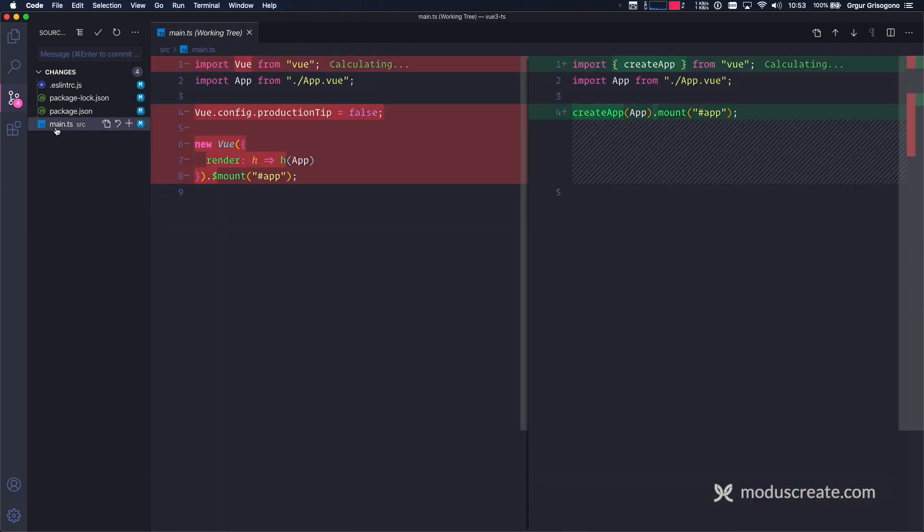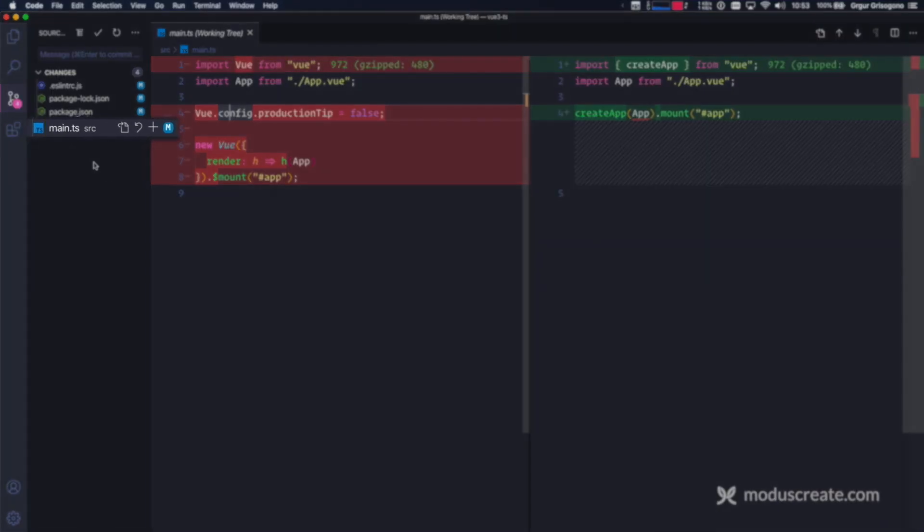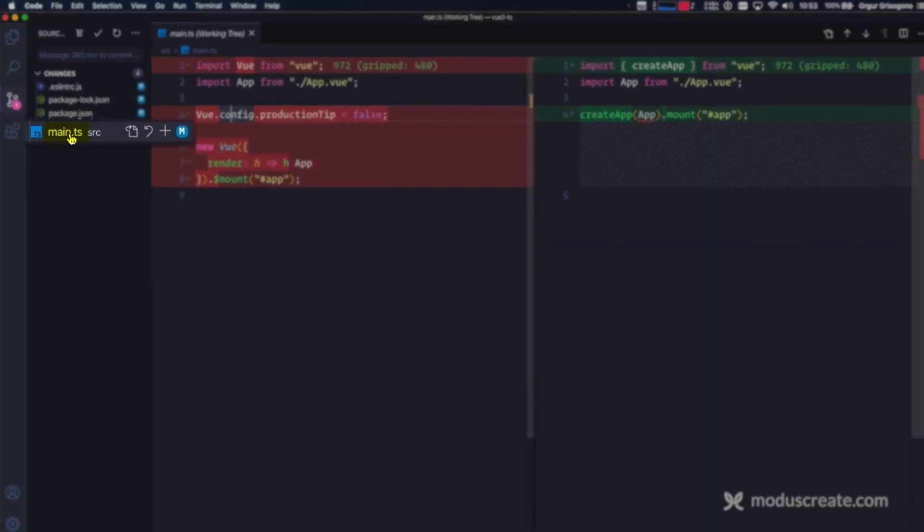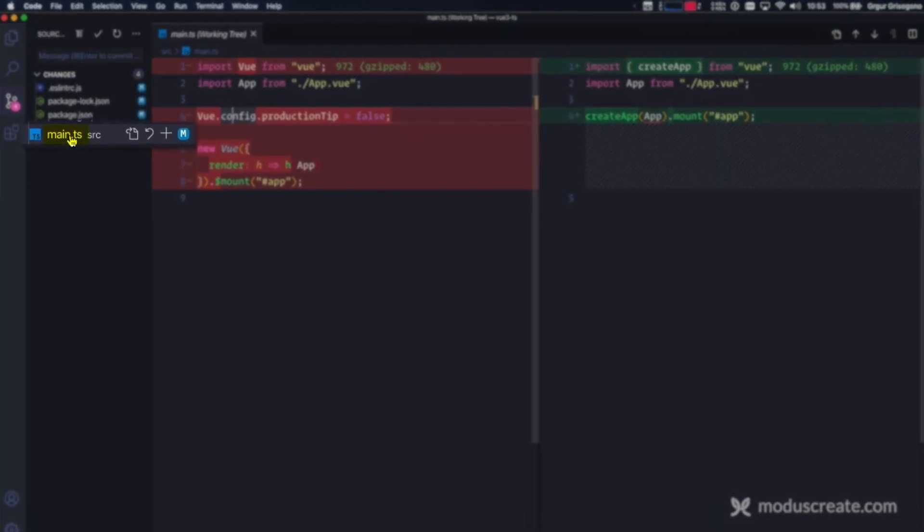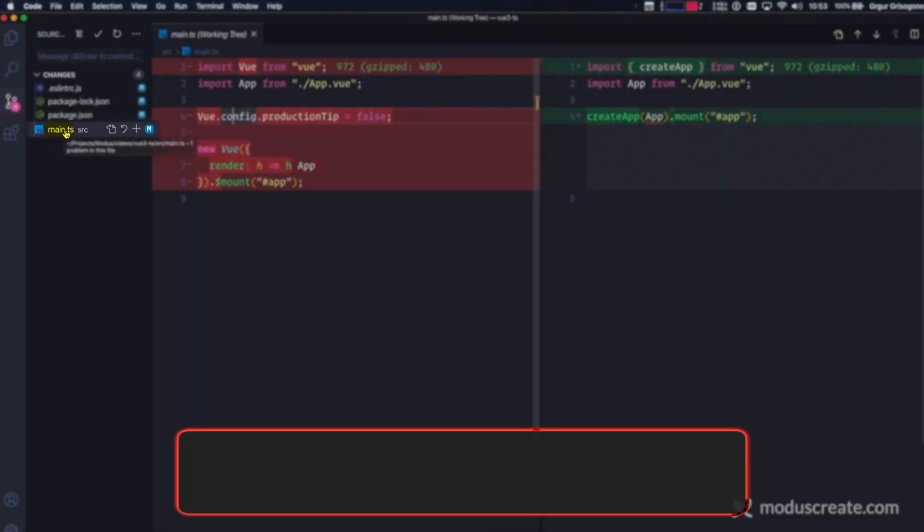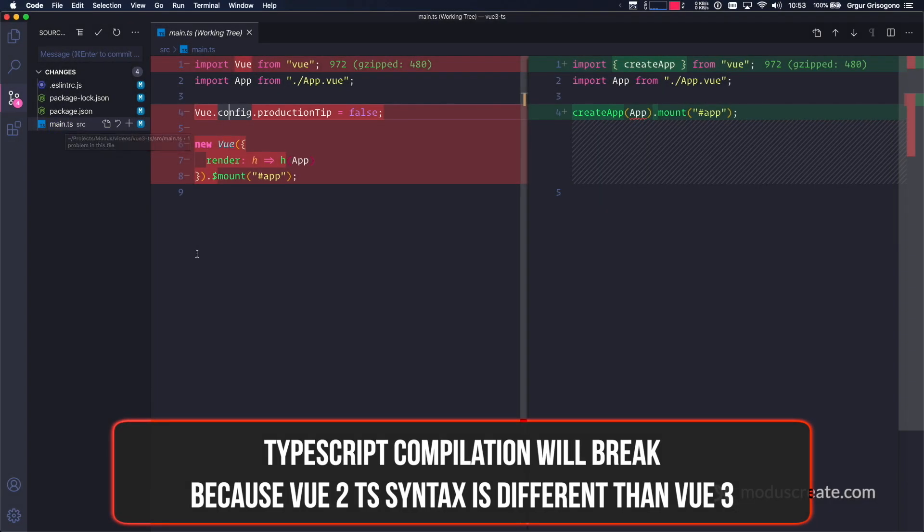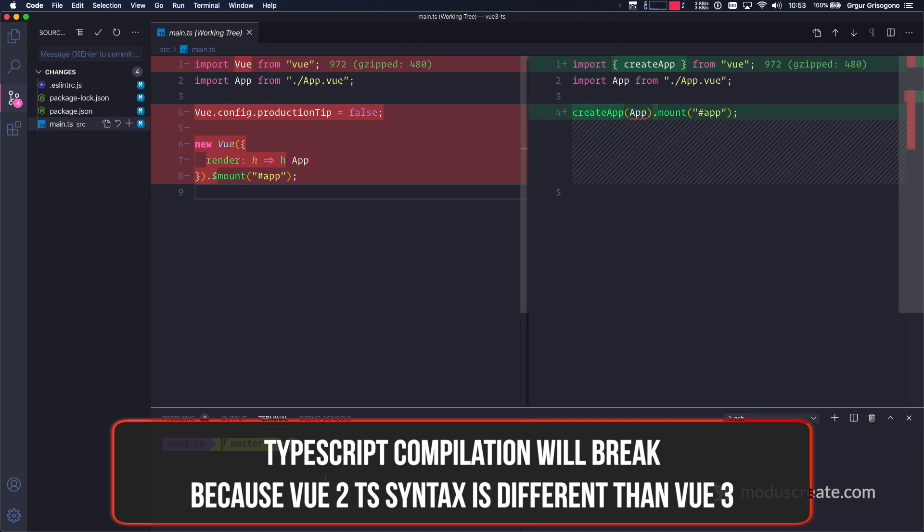Finally, main.ts typescript file. And this is going to be the same in every new Vue 3 application, but it's called .ts. However, not everything is going to work, and I can verify that by going to the terminal and starting the application.